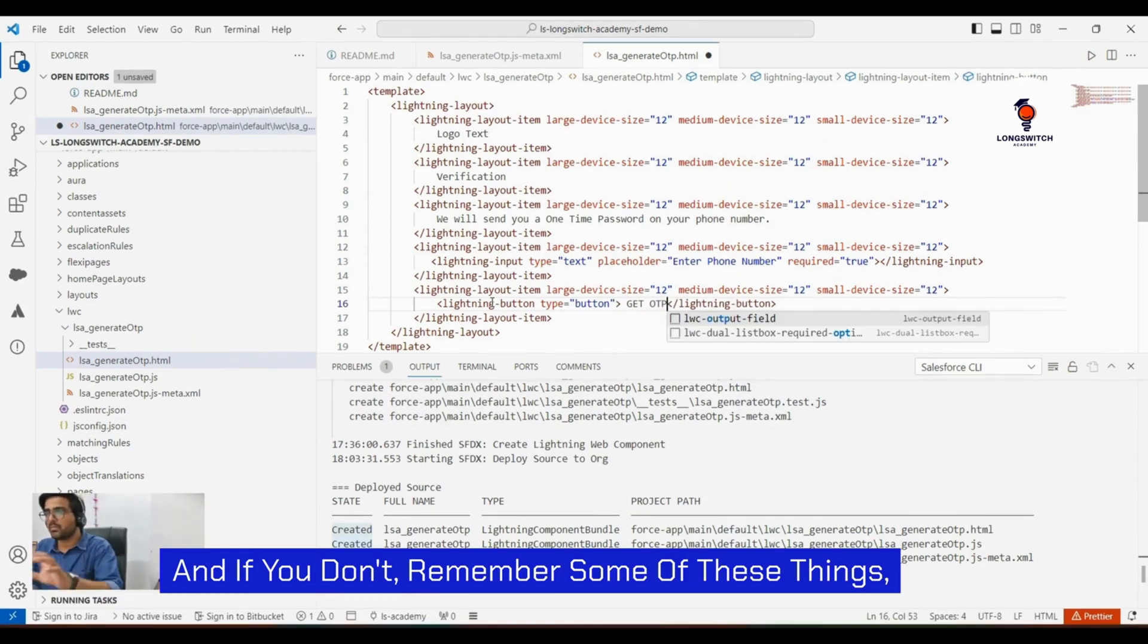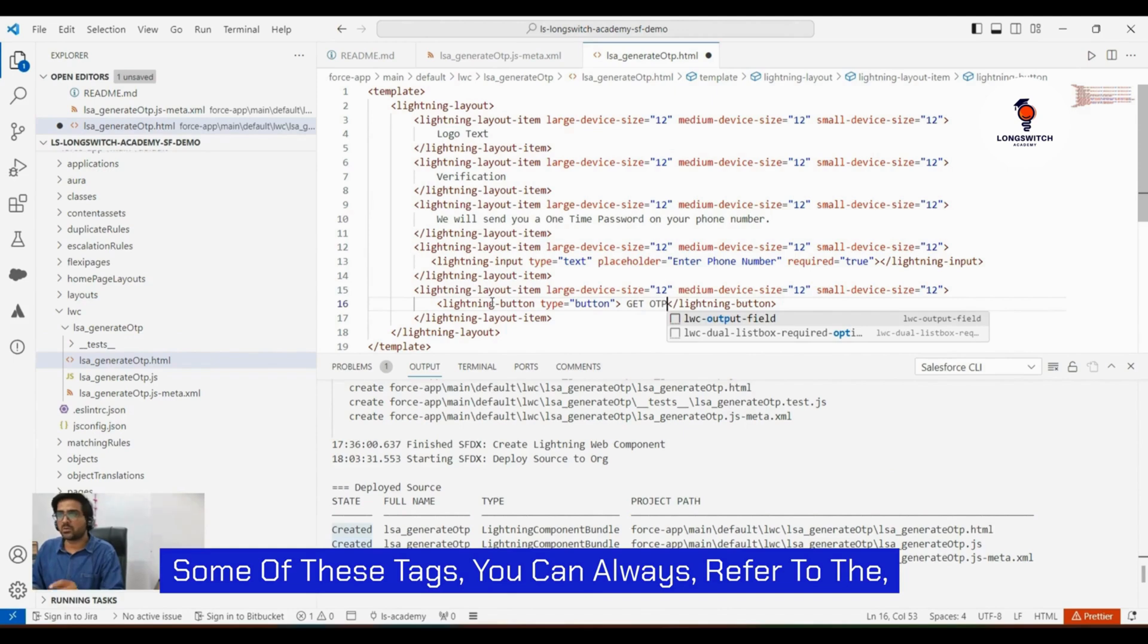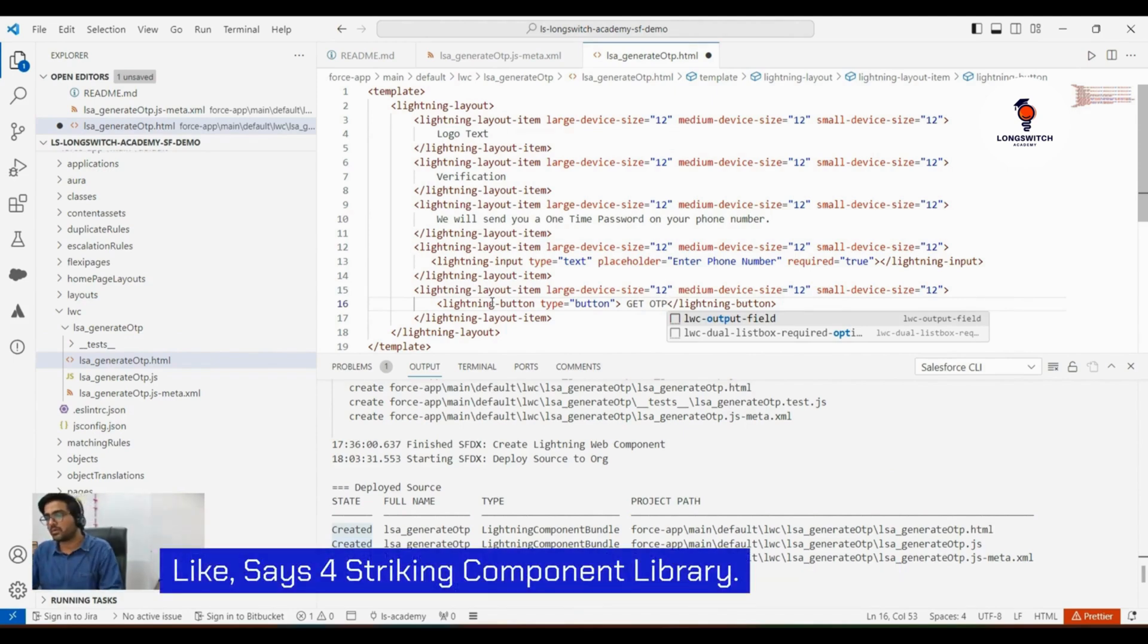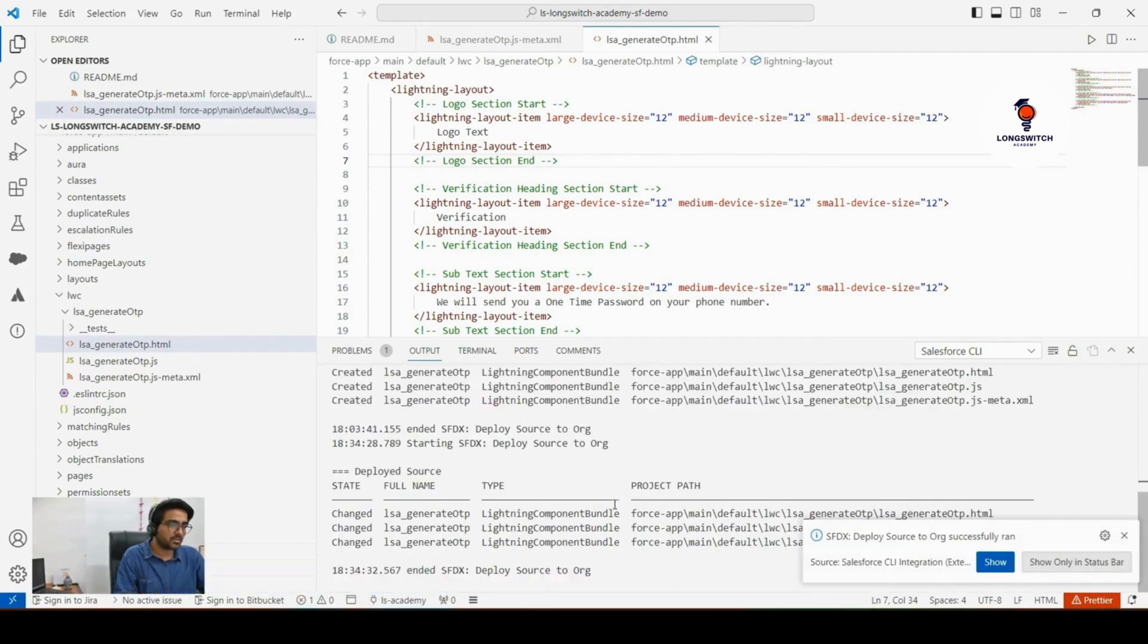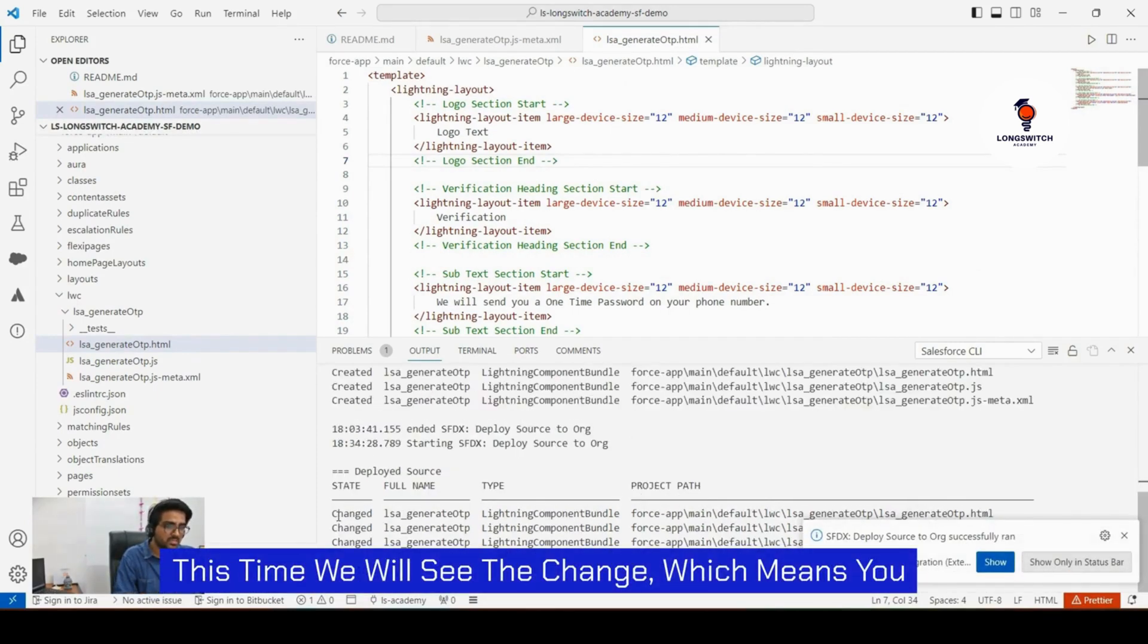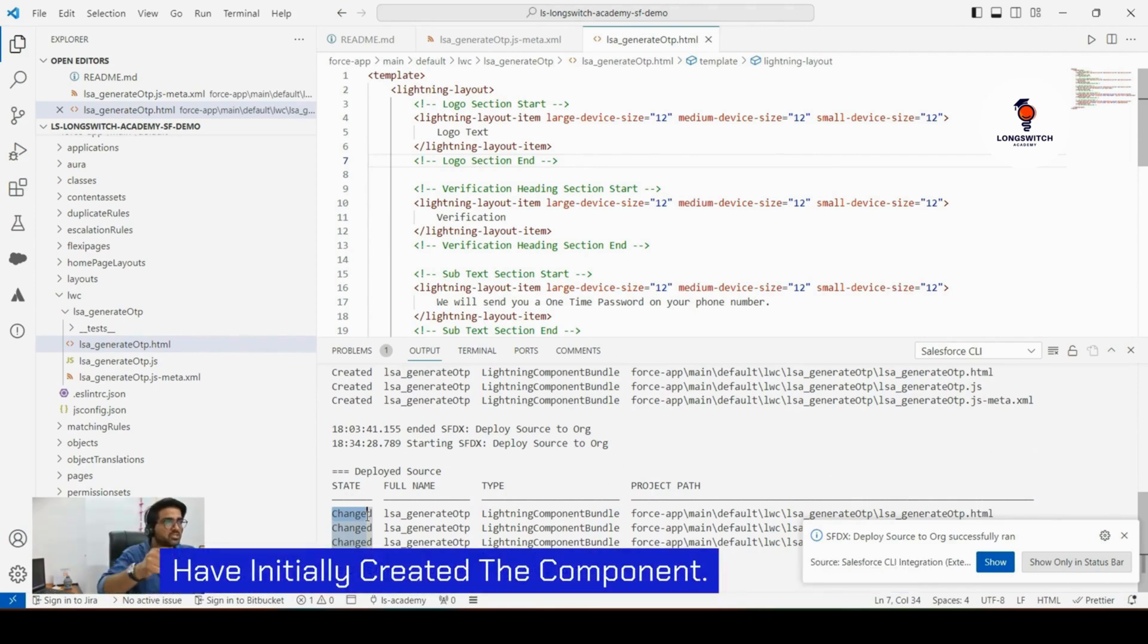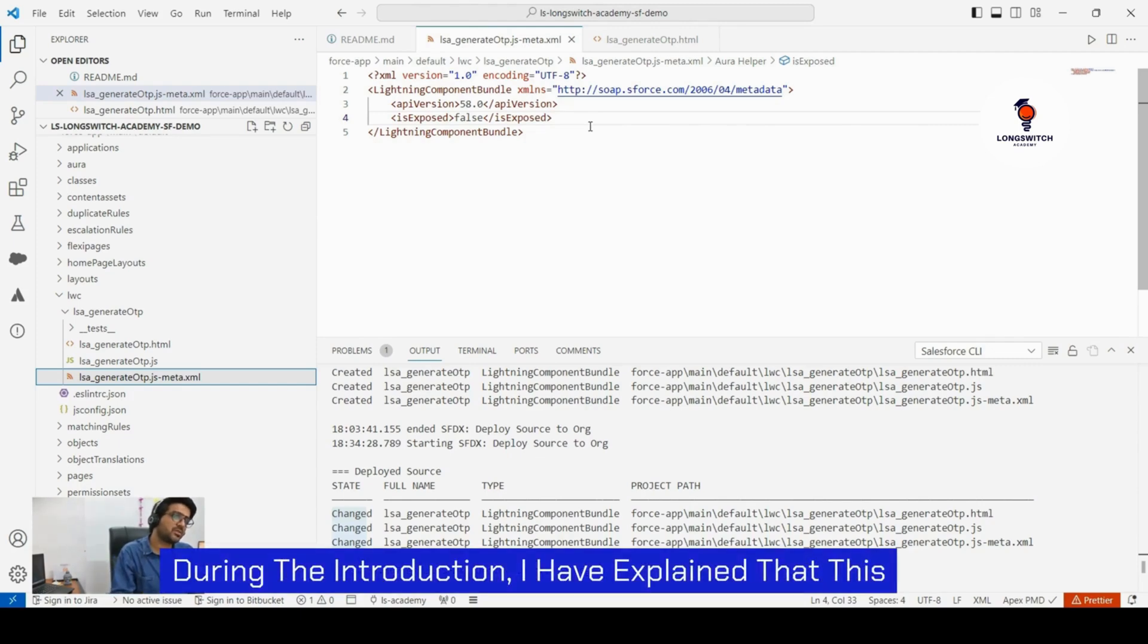If you don't remember some of these tags, you can always refer to the Salesforce Lightning Component library. Now since you have already deployed it to the org, this time you will see the changes, which means you have initially created the component.